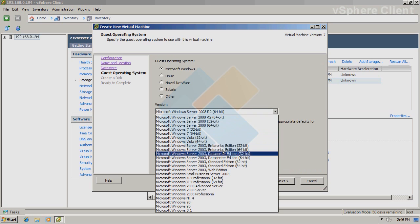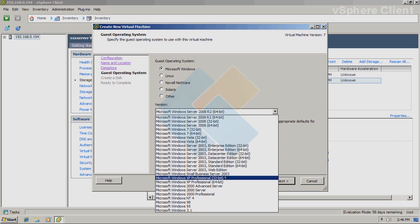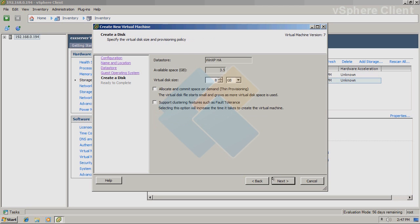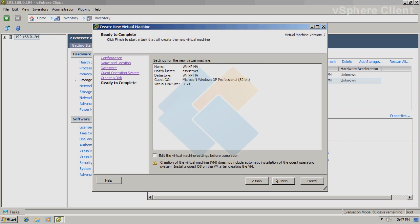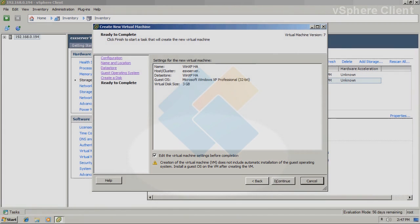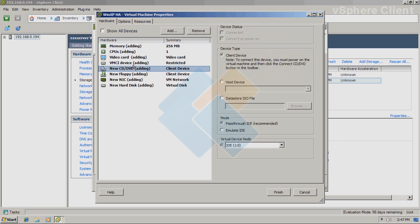From the list of all available operating systems, choose your system. I will choose Windows XP Professional. In the next window, you will need to set up how big your storage will be. I think 3GB is more than enough to install that system. I will also check edit virtual machine settings before completion because I want to edit how I will install OS on it.